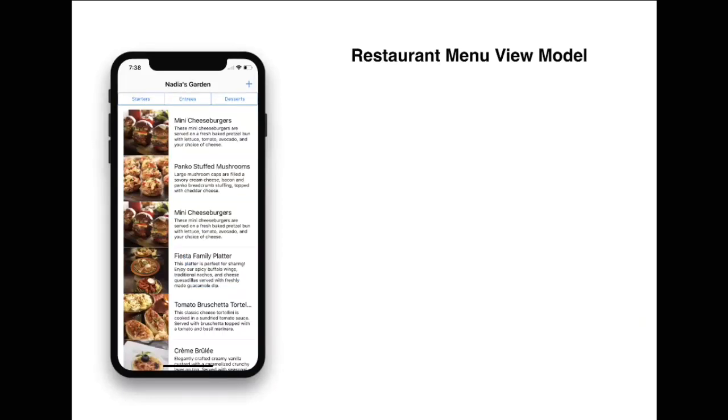Let's look at a little bit more complicated example. If we want to represent the screen on the left, which consists of filtering options like starters, entrees and desserts, as well as a listing of different dishes, we're going to create view models for that.